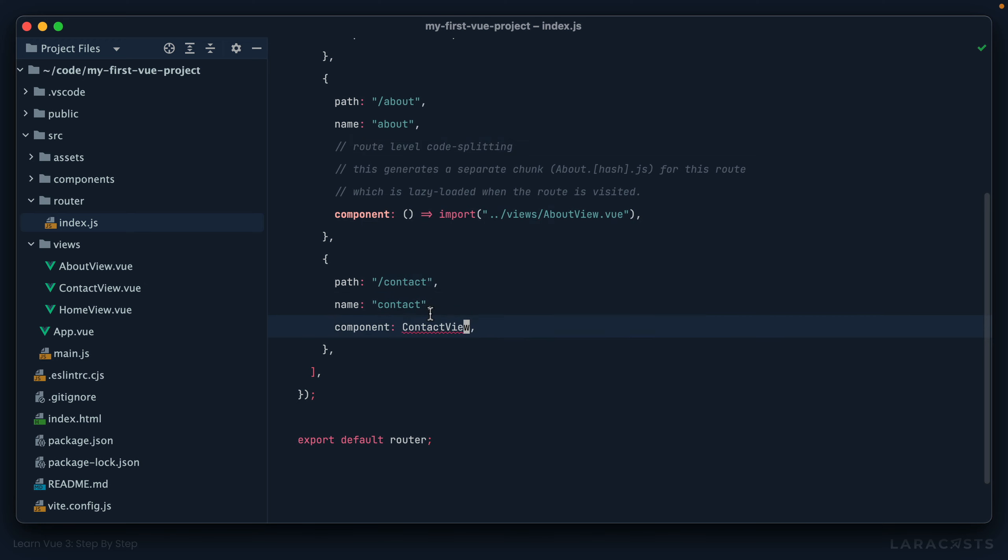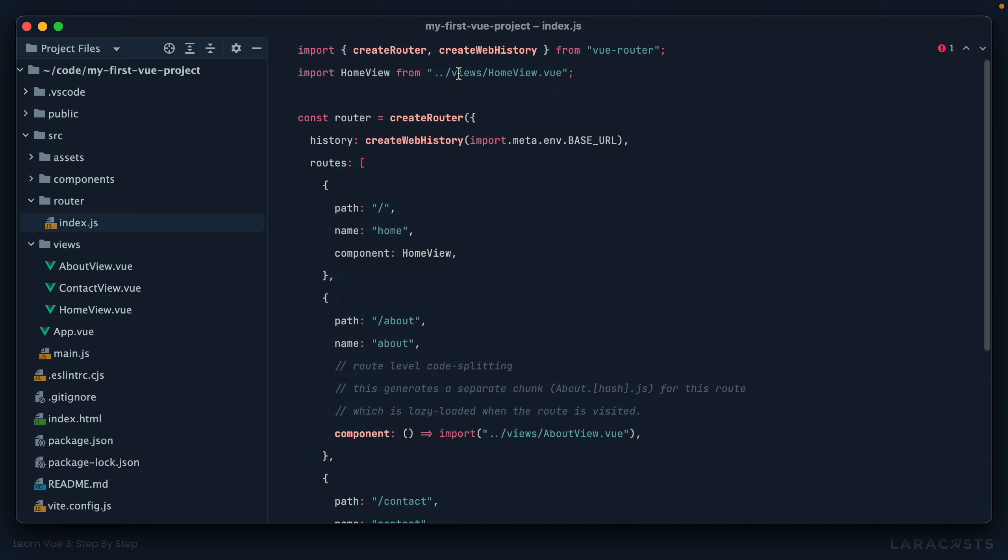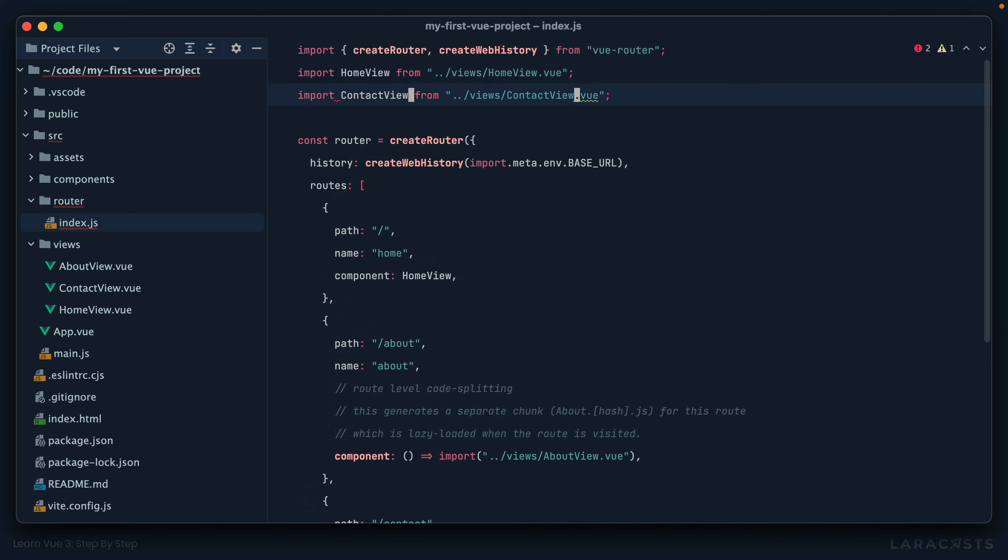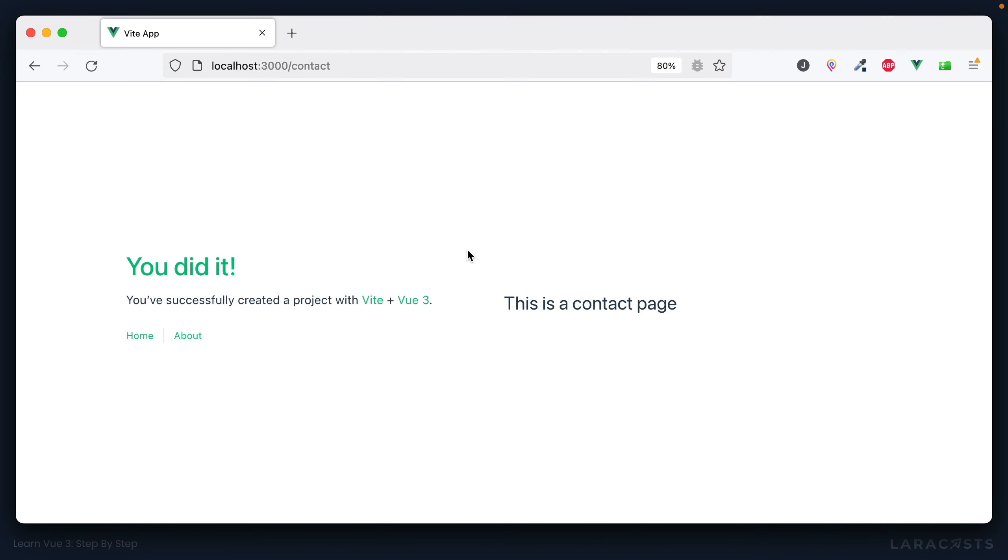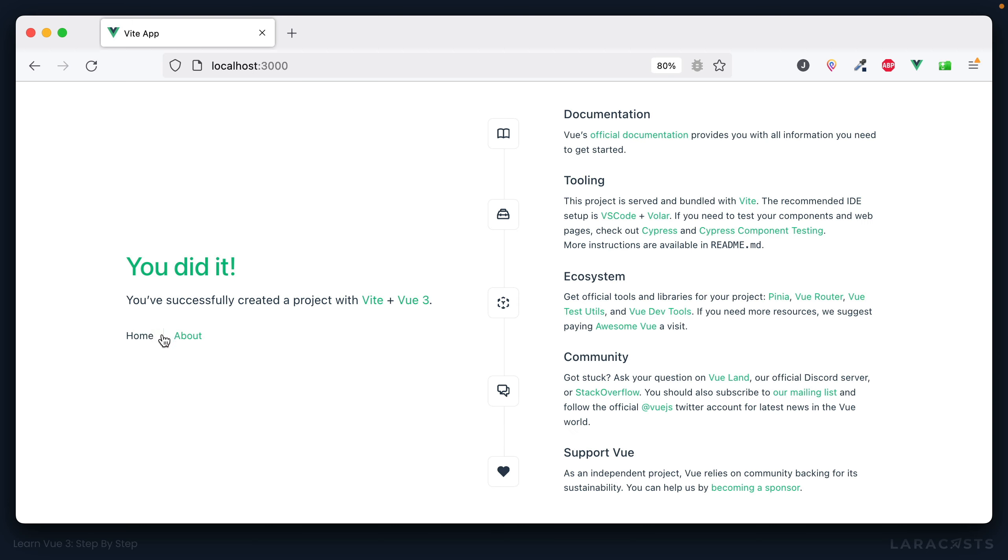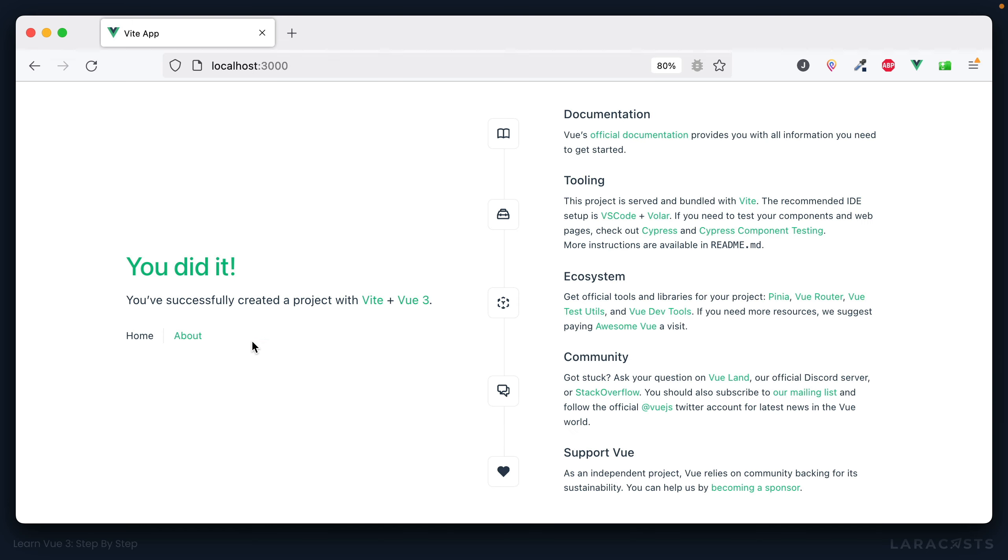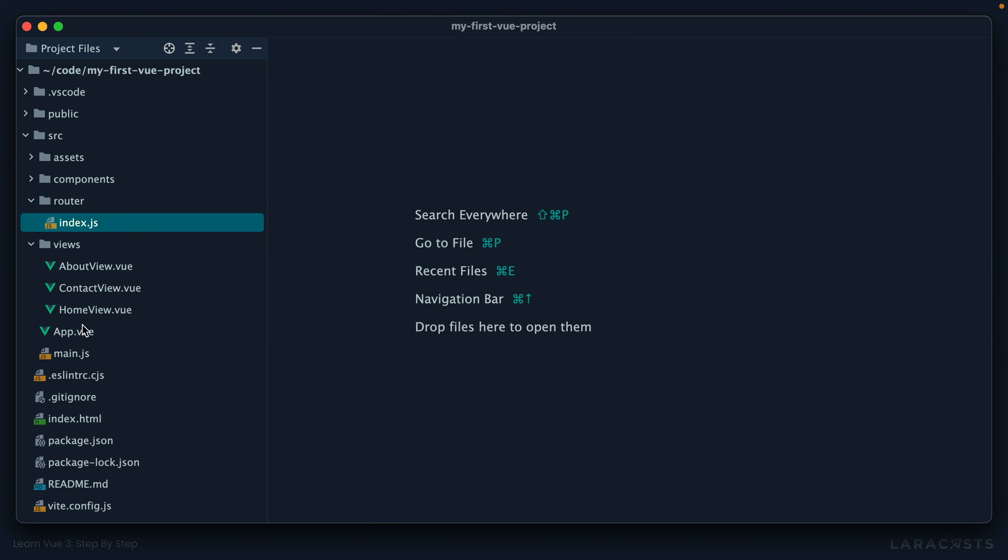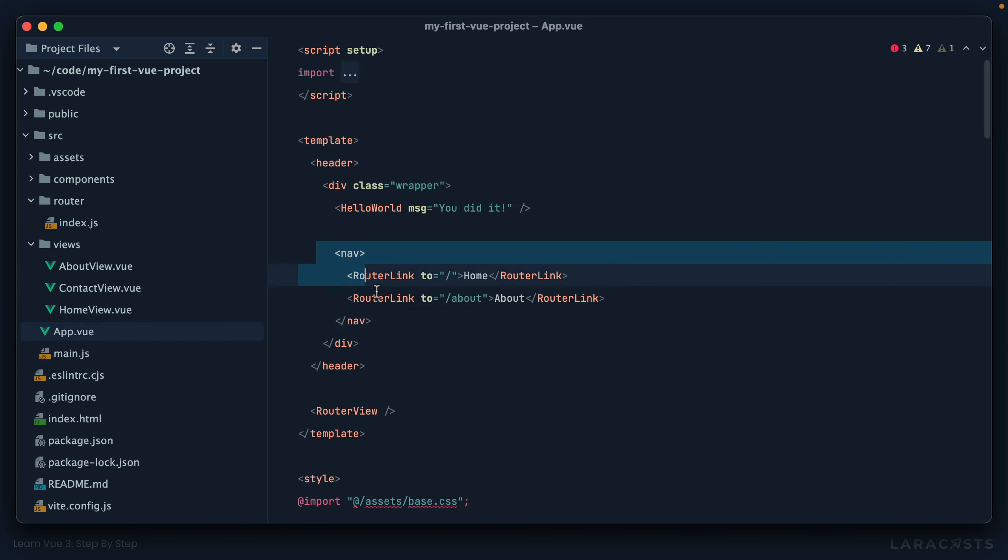If you visit slash contact, we'll give it a name of contact, and that should load a component called contact view. All right, let's import that up here. Like so. Now if I come back, there we go, it works. Okay, so now the only remaining step is to create a link to that contact page.